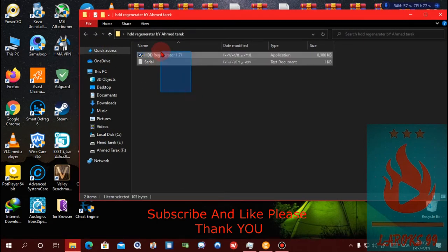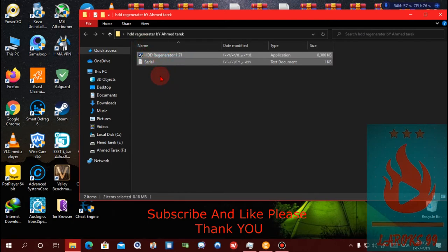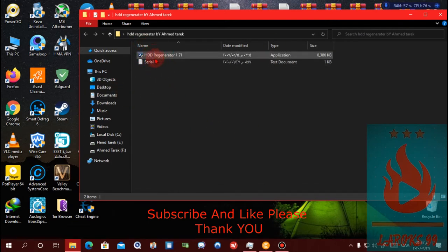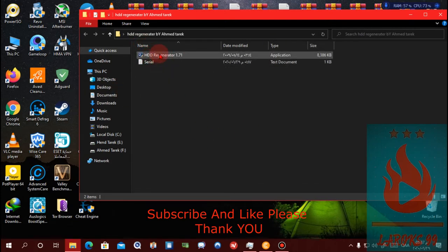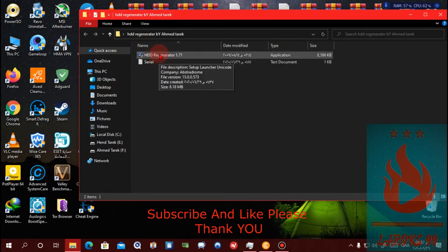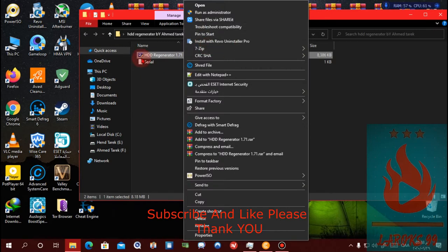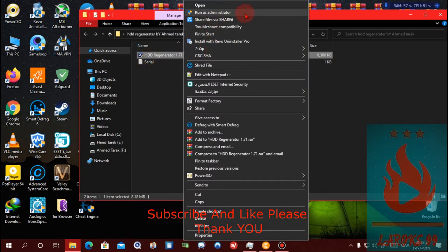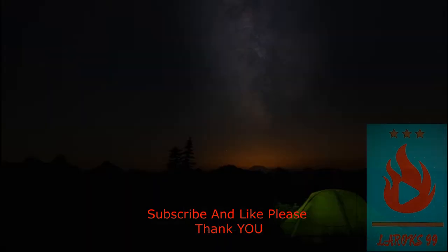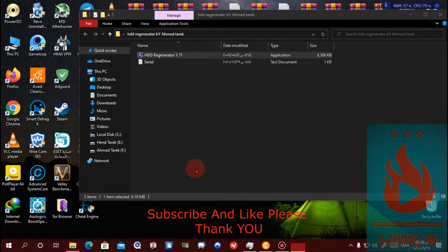You will see all of the files. Please press on HDD Regenerator 1.71, right-click and press run as administrator, and press yes.